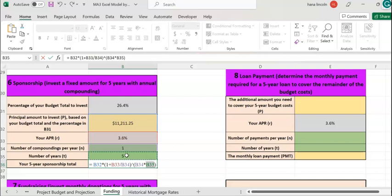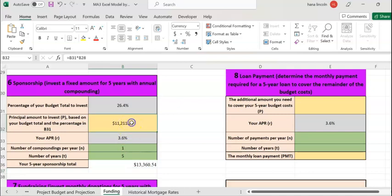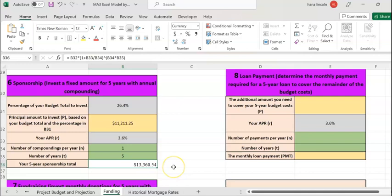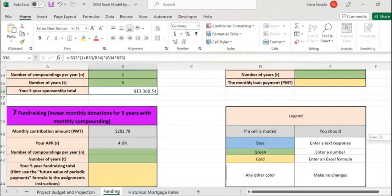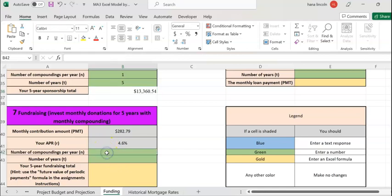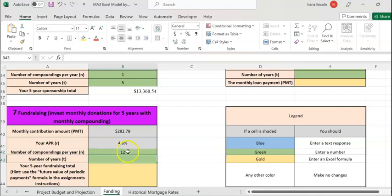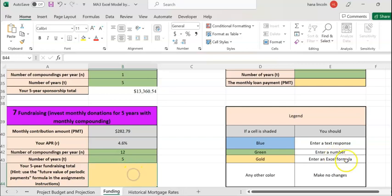After five years, the amount you invested is going to be $13,360.54. On the next table, table seven, you're going to invest every single month for the next five years and your money is going to compound. That means you're going to get interest every month. So every month means number of compounding, there are 12 months in a year, and because you're going to compound or get interest every month, that's why 12 in a year.